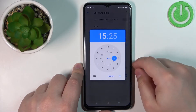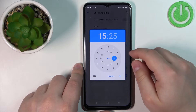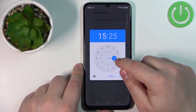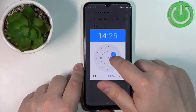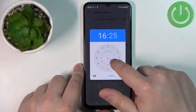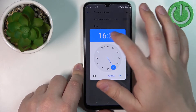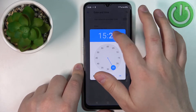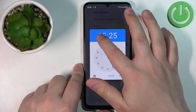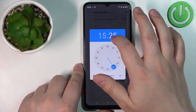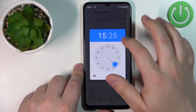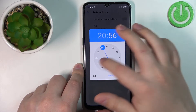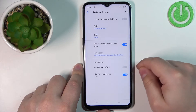Now we can tap on Time. To change the time, you can press and hold on the blue circle and drag it around the clock face. You can also simply tap on the numbers, and you can switch between hours and minutes by tapping on the numbers. Set it to something like this and then tap OK.